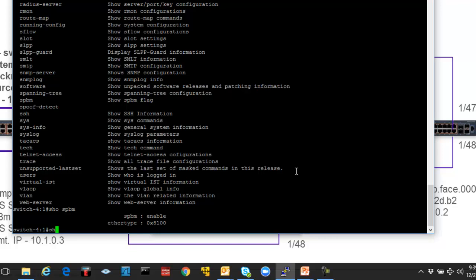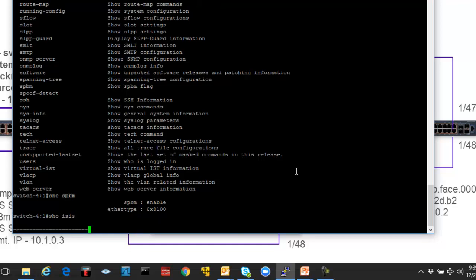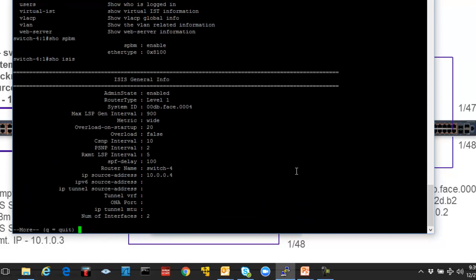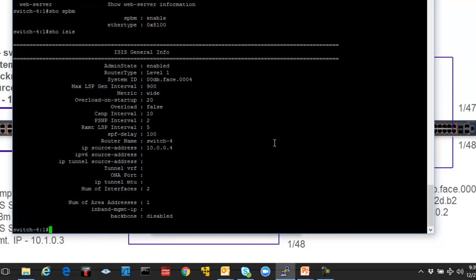Let's also do the show ISIS command and as you will recall, that's the command that we ran right at the end of the run SPBM script to validate the fact that things were up and running. And we are showing enabled, we can see our system ID, we can see our router name and also the IP source address and also the indication of the number of ISIS interfaces we have.